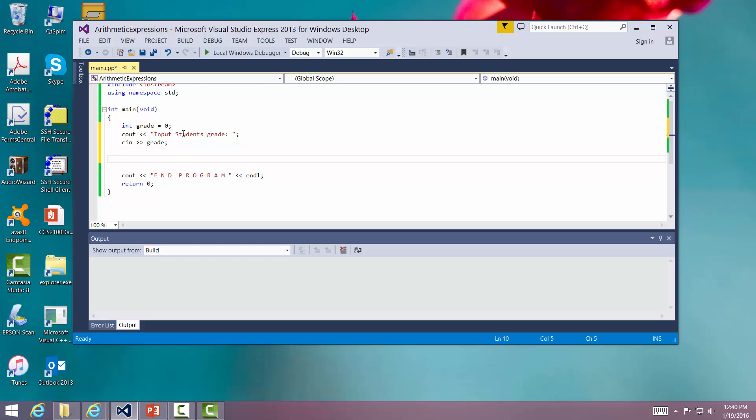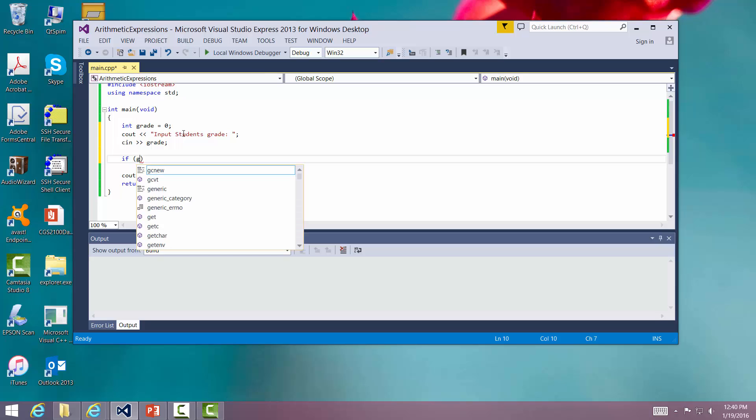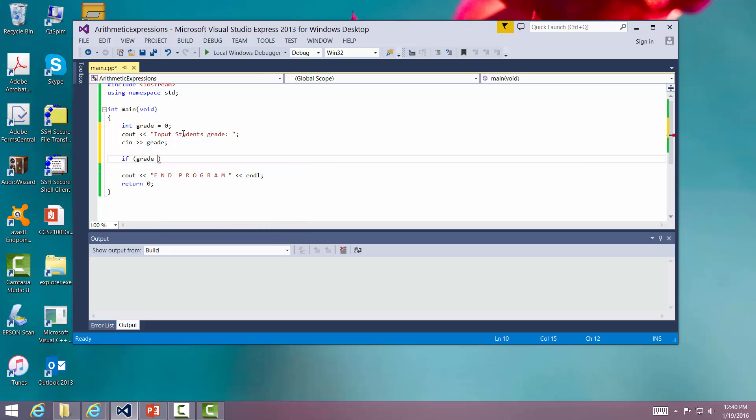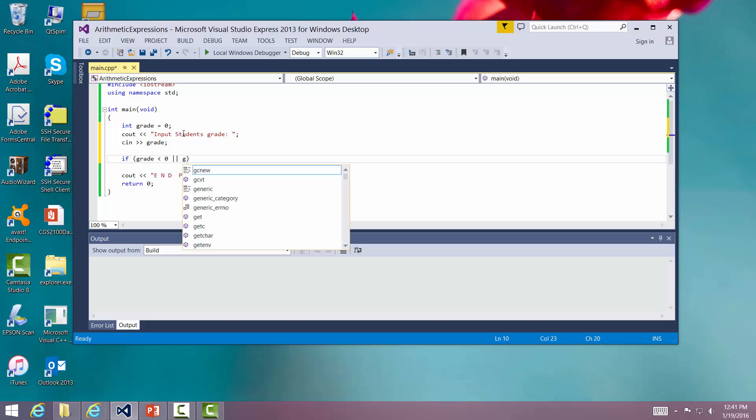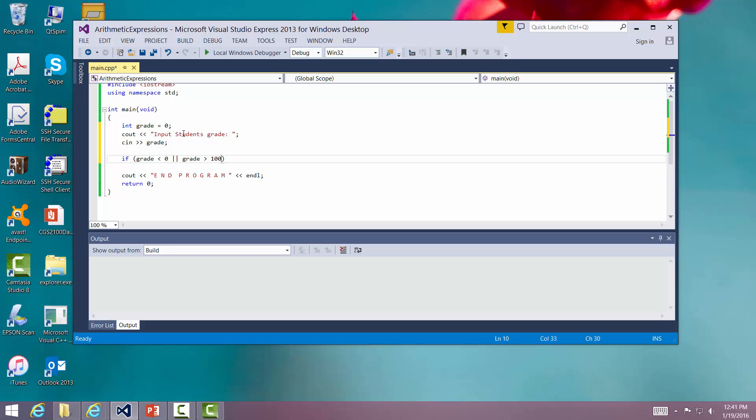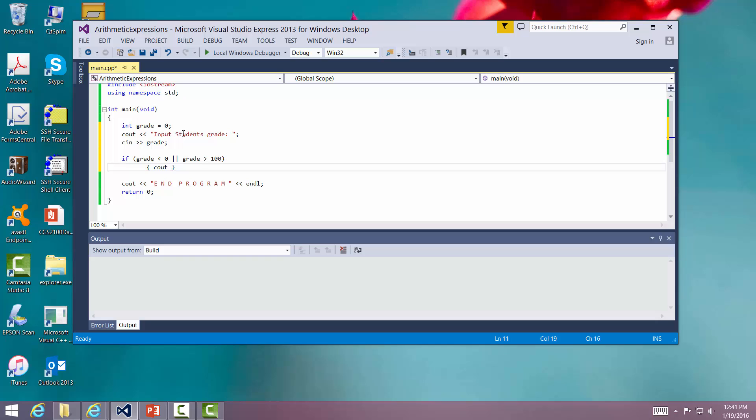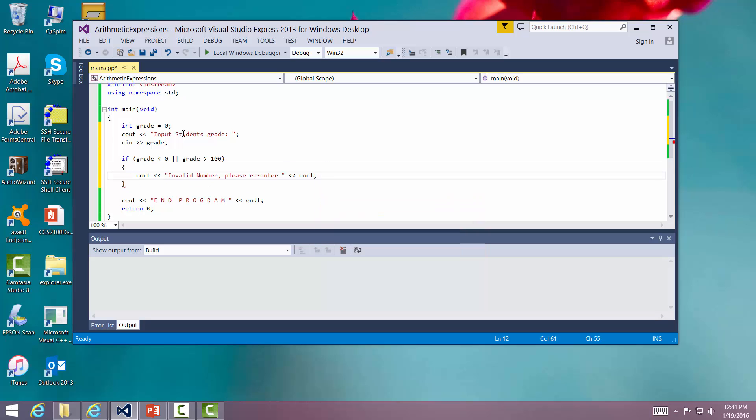All right. Now what we want to do is a complex if statement. If grade is less than zero or grade is greater than 100, we're going to output a message. We're going to say C out invalid number please enter and then we're going to say C in.